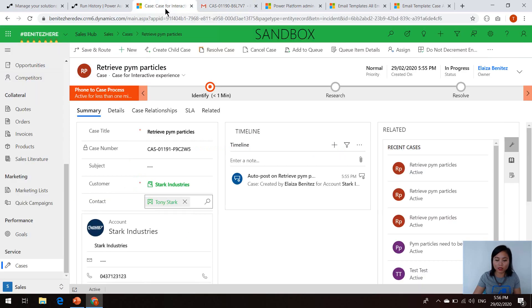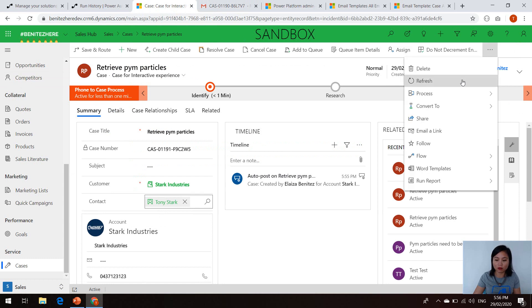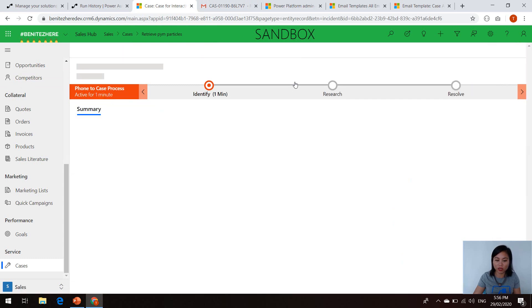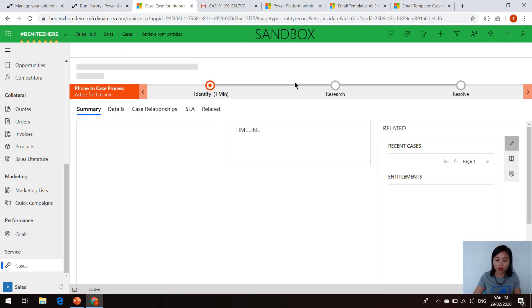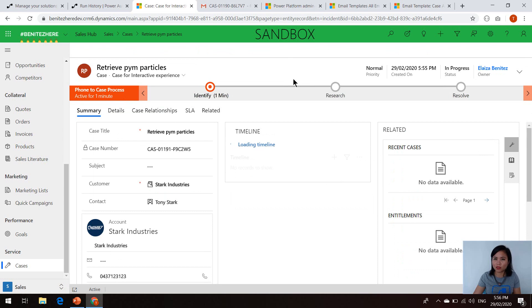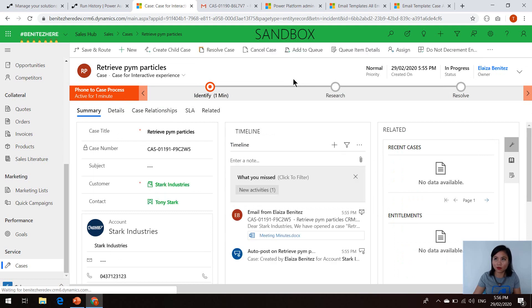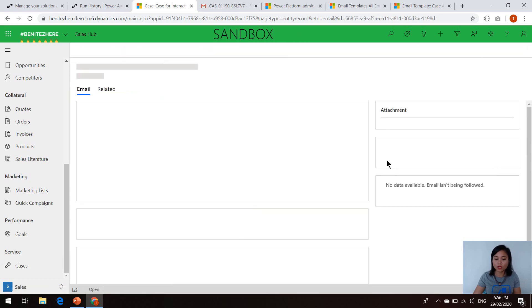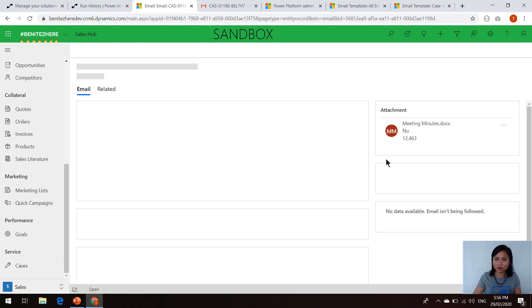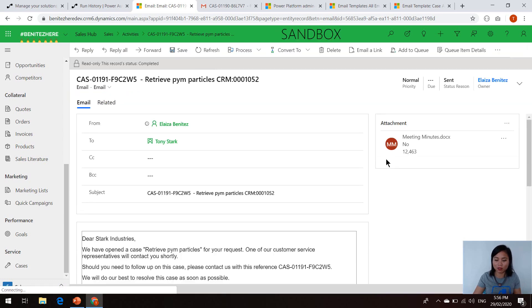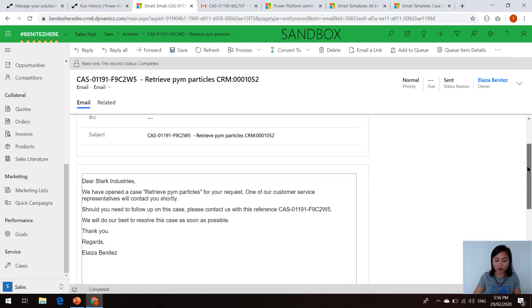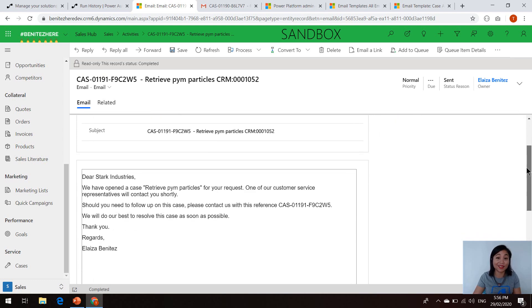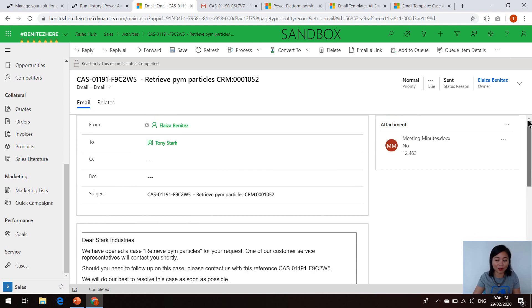When we go back to the case record in the model driven app, and we refresh the case, we should also see that the activity of the email is viewable in the timeline. And that's because I set the value of the regarding field. So when we open it, it'll essentially reflect that same email that was sent out to the recipient, we can see the attachment, and we can also see the email template.